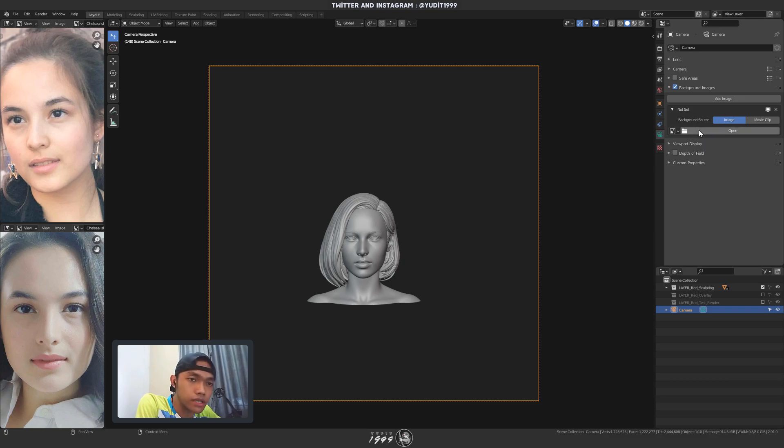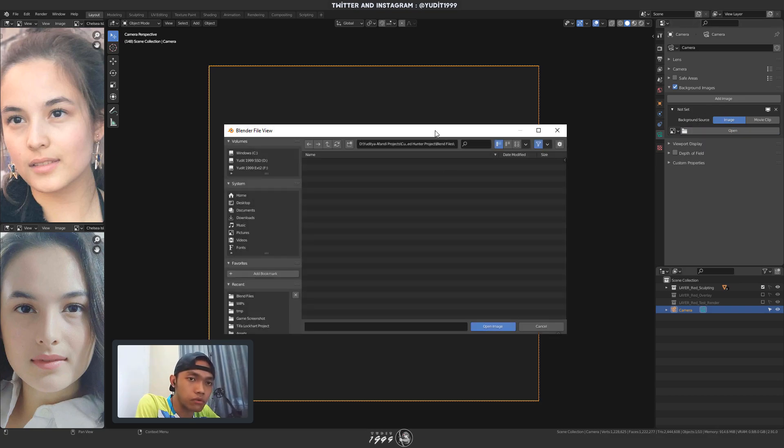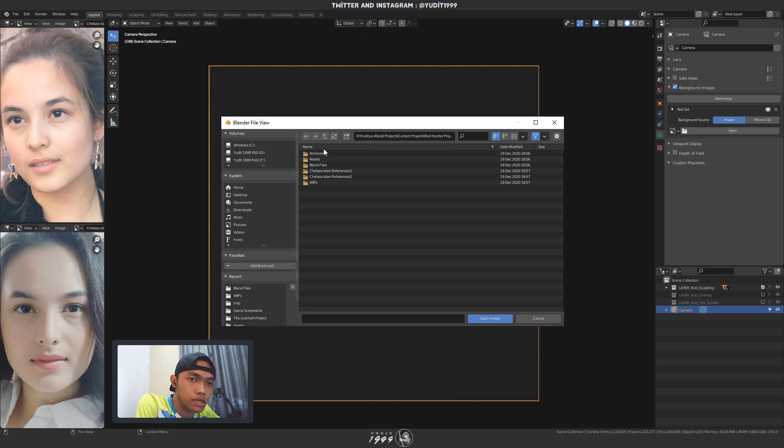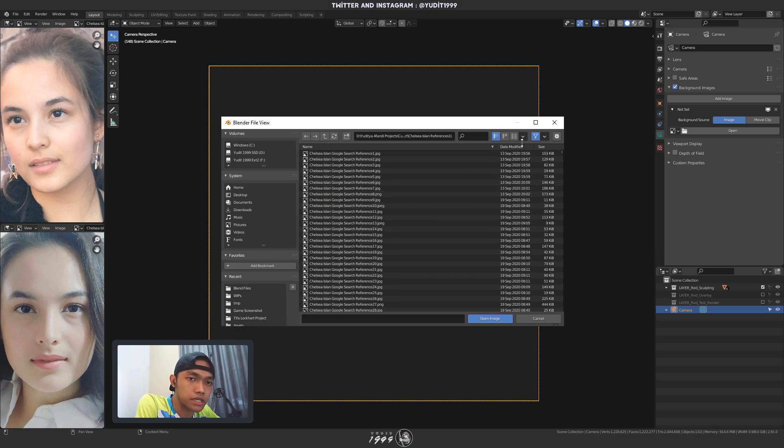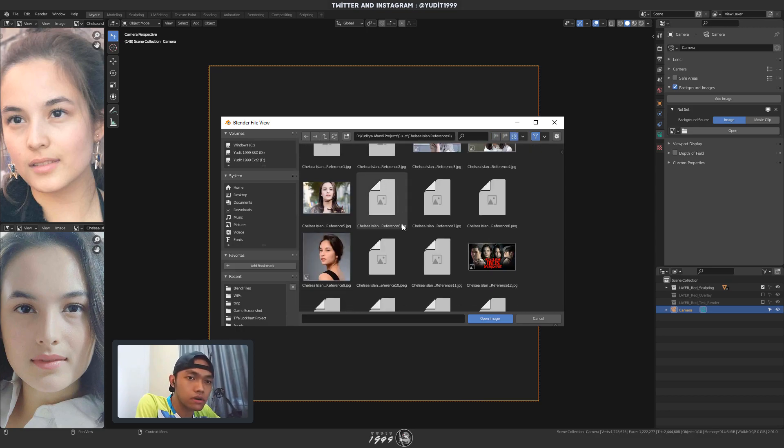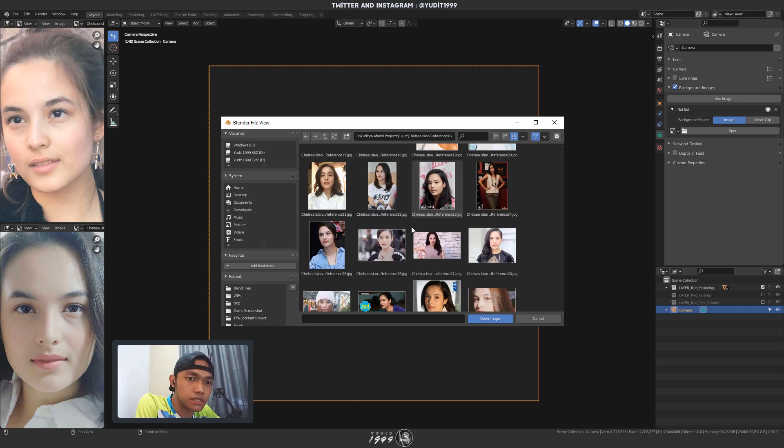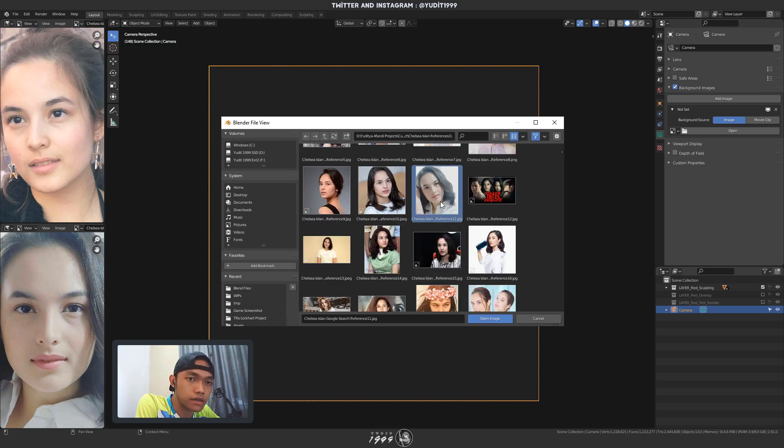Next, I'm gonna add image that I want to use. It's a photograph of Chelsea Island that I found on Google. She is an Indonesian actress.